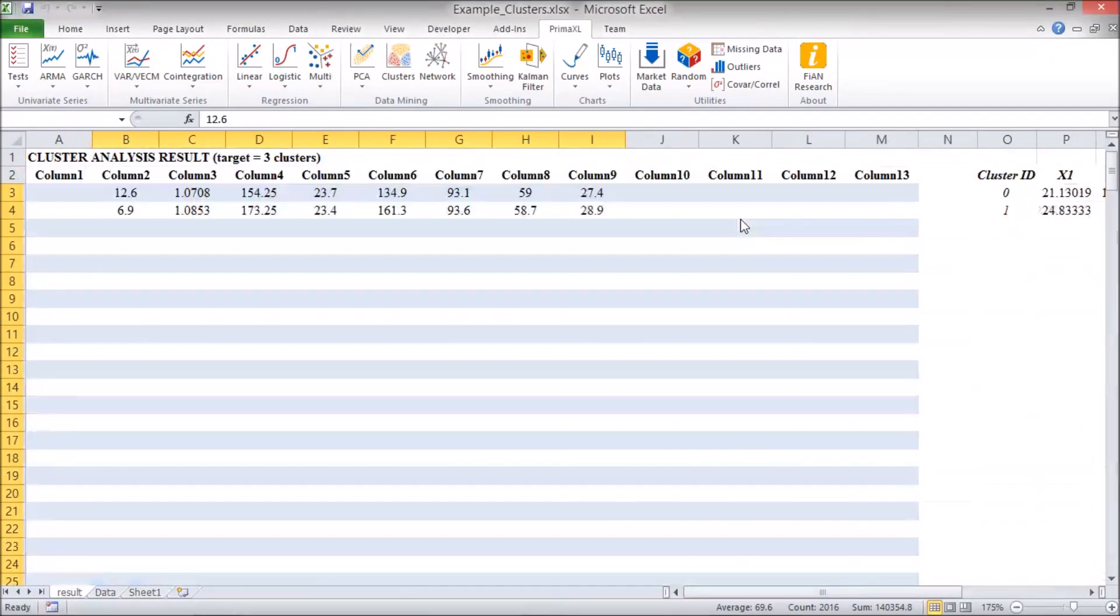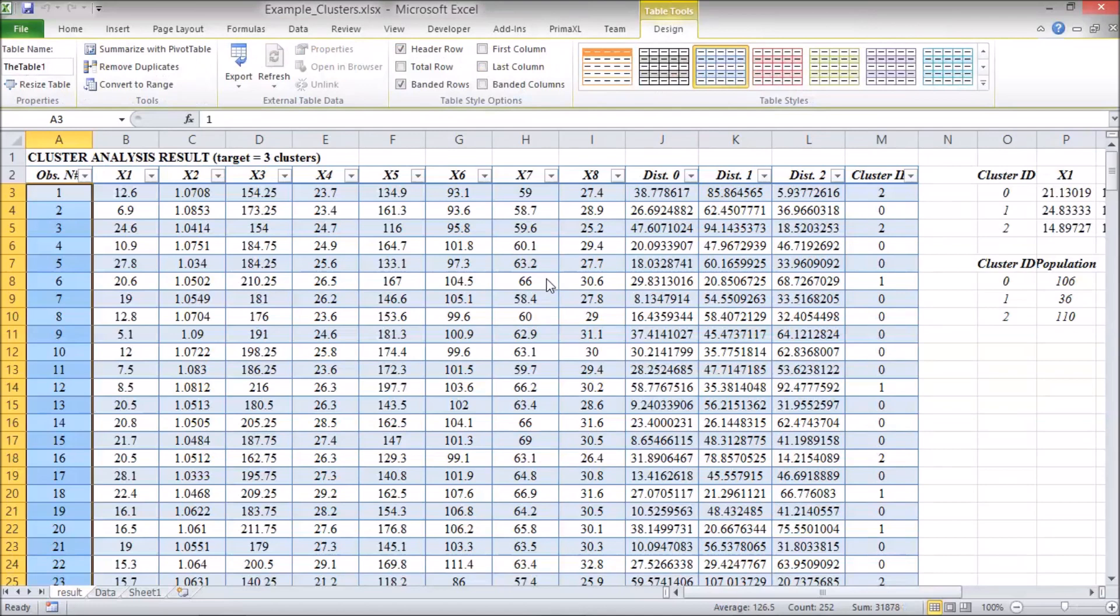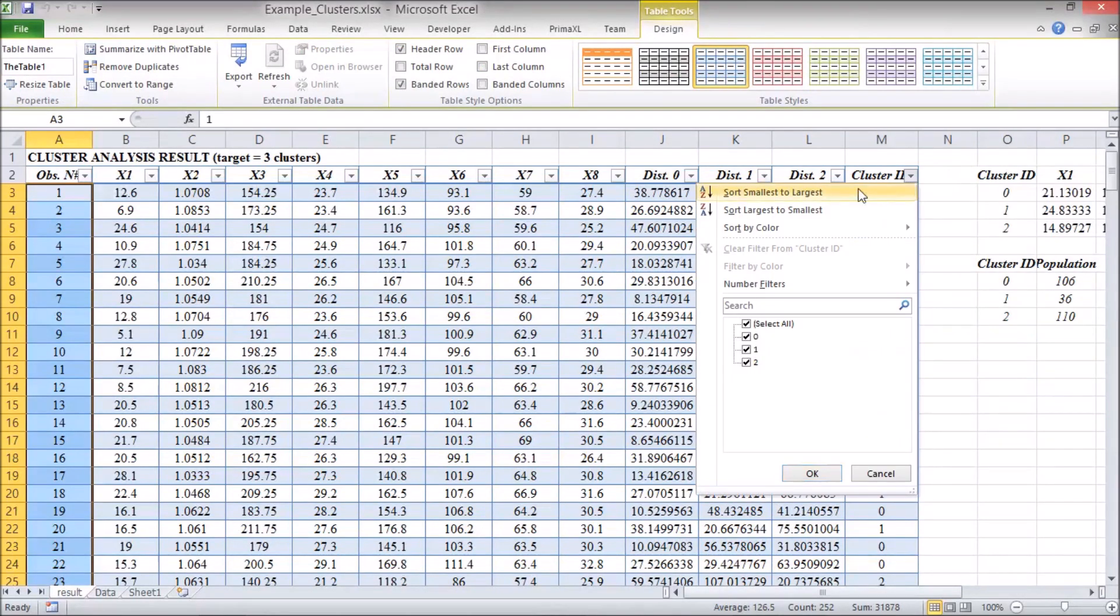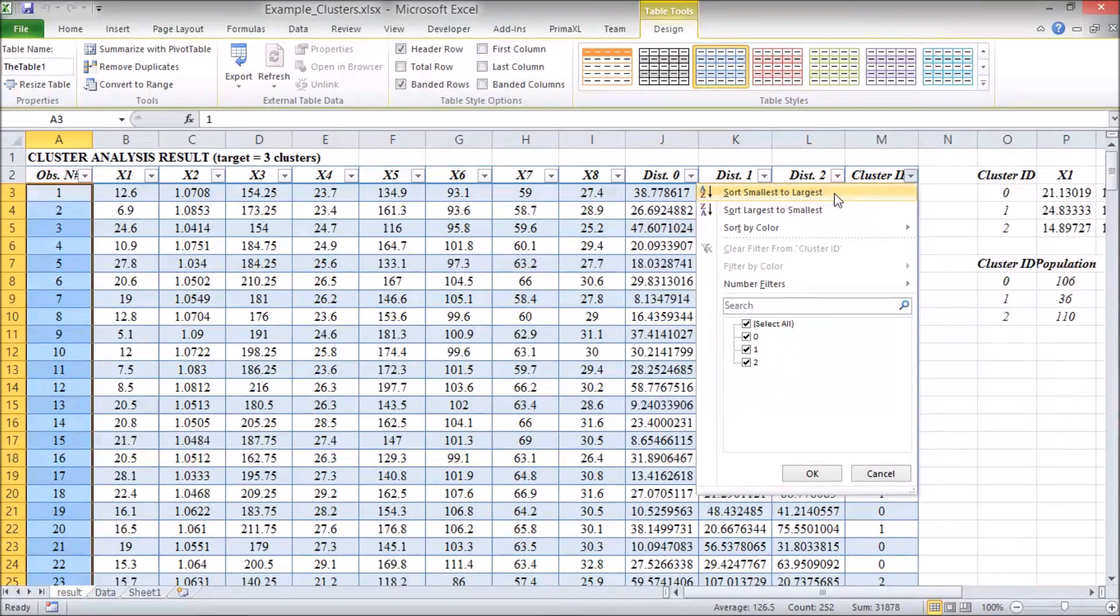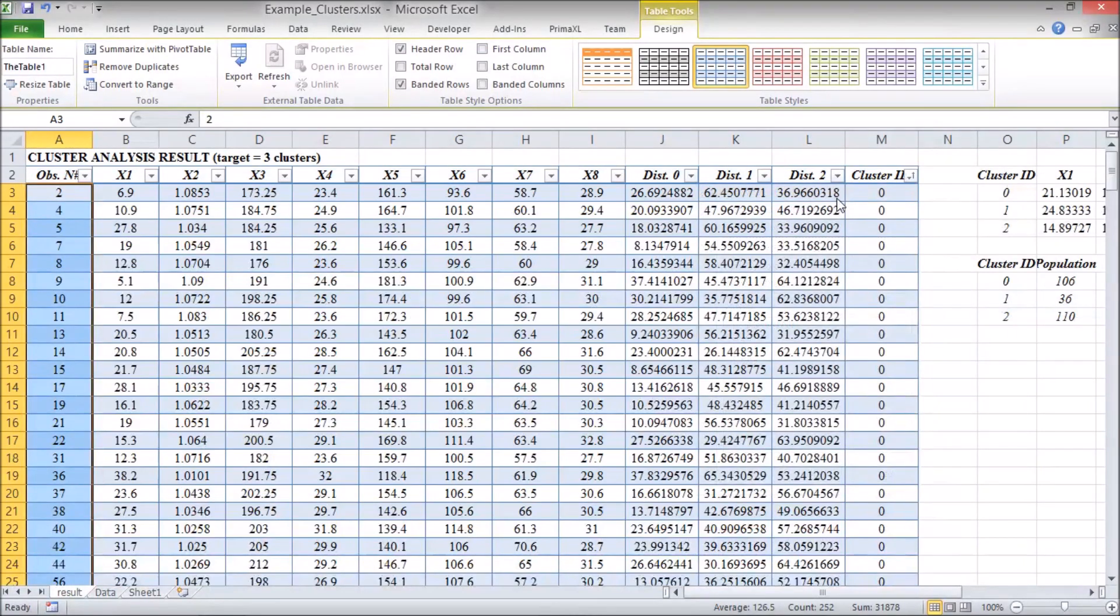The result of the k-means clustering is summarized in this table. We can sort the rows according to the cluster ID.